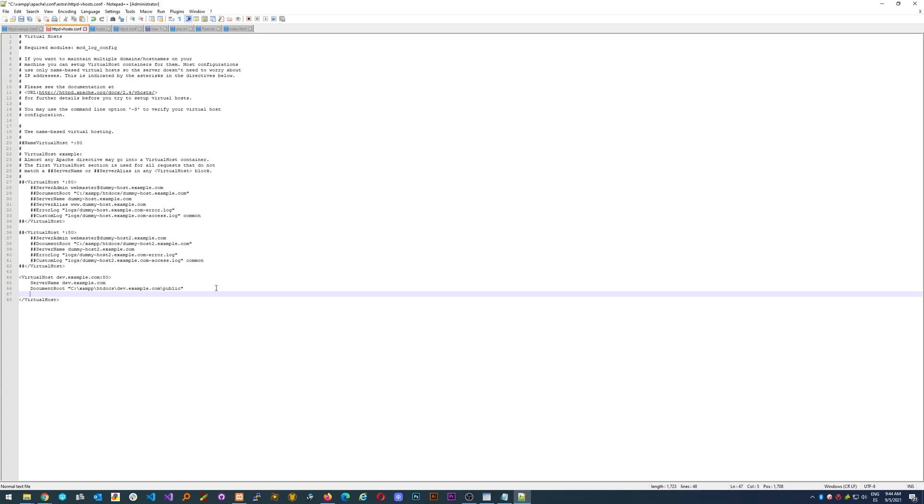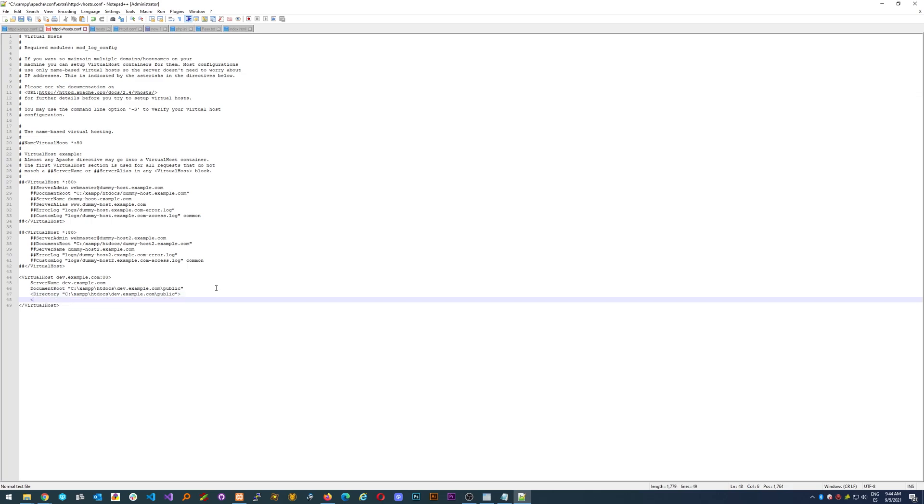And the next one is going to be the actual configuration and accessibility of the folder. So we just create this one, directory. We just copy and paste the same path and we close the tag.